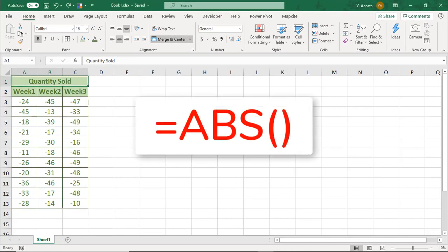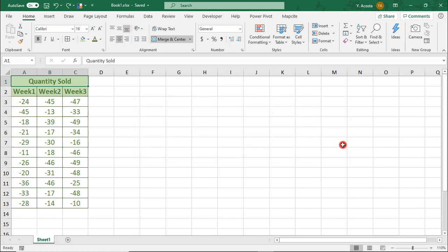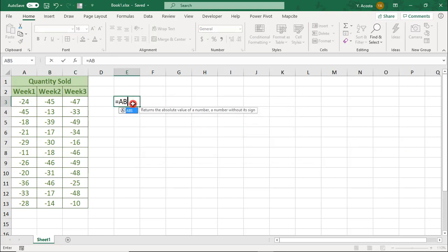First, you can use the Absolute function to change your negative cells to positive. To do this, in a blank area of your spreadsheet, type equals ABS parentheses, reference the first cell in your range, and press Enter.